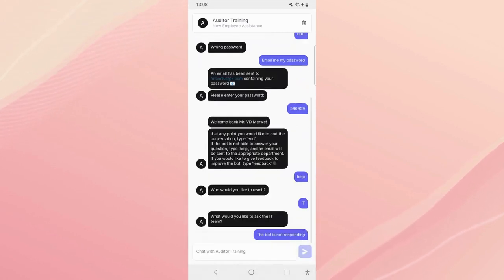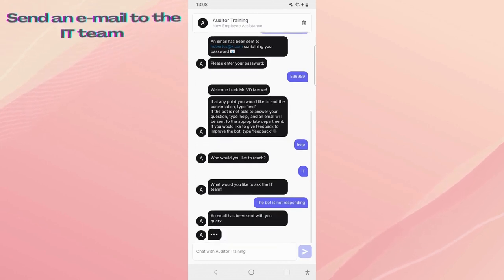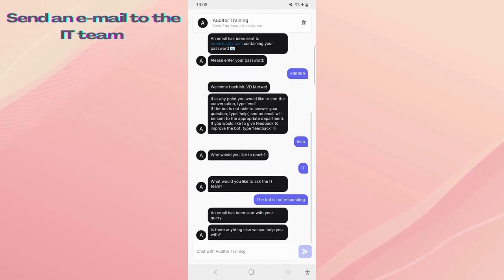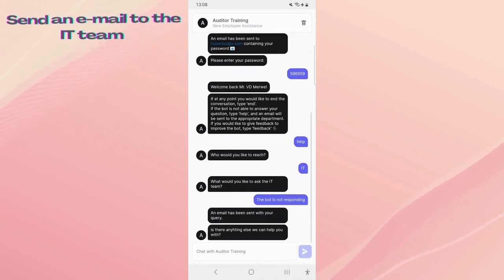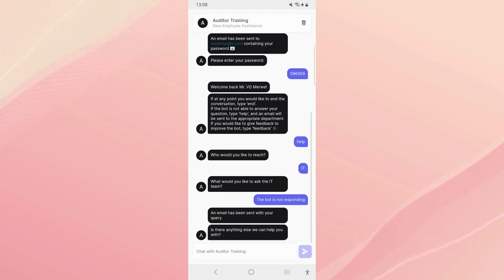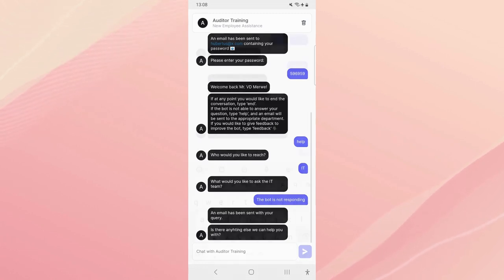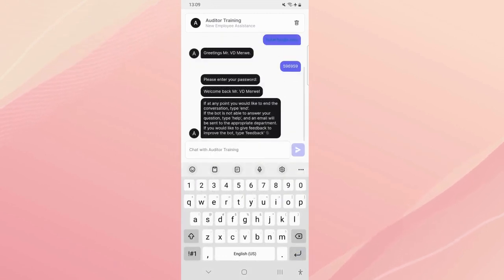What would you like to ask the IT team? So then you can say the bot is not responding, this would be an email to me directly so that I know there's an issue with this bot. And then what it's going to do, it's going to send an email to the IT team. An email with your query has been sent. Basically it just sends an email to the IT team linked to a specific email address.